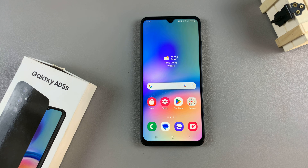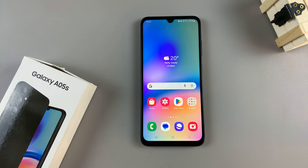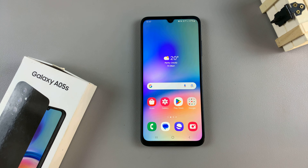In today's video, I'll guide you through the process on how you can change the alarm sound on the Samsung Galaxy A05s.